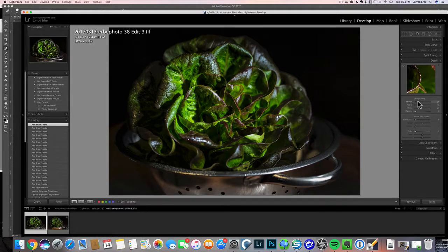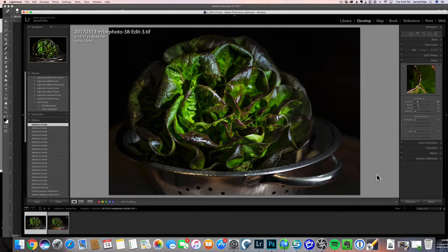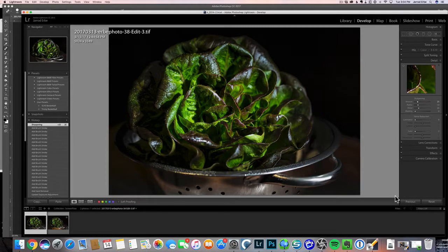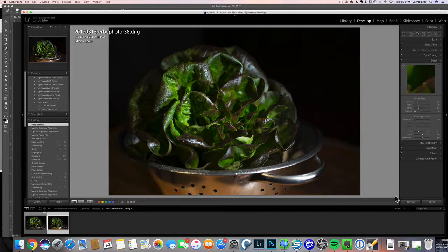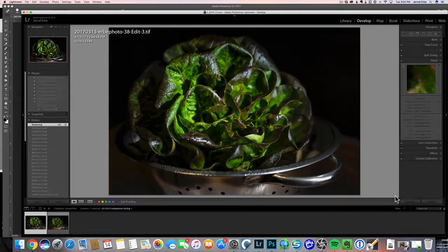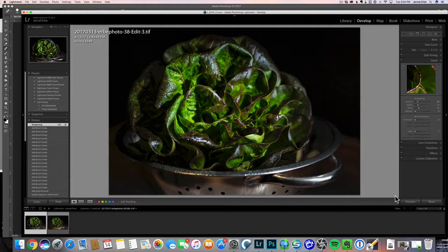We'll apply a little bit more sharpening to the overall image. There we go. So there's our completed image. This was the original, and here's our final product. See you next time.